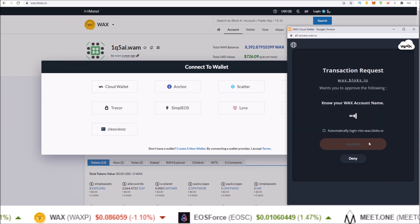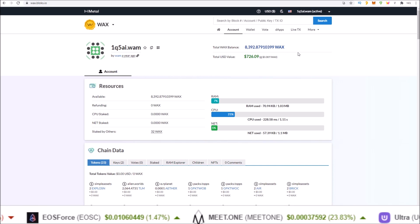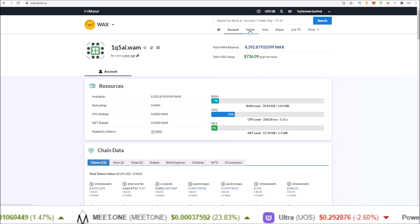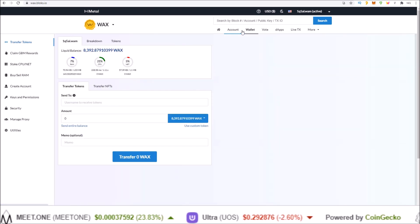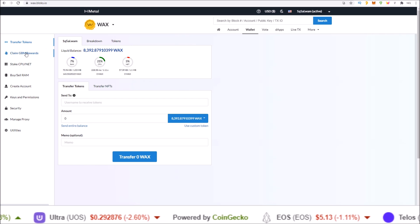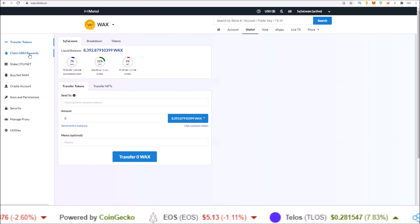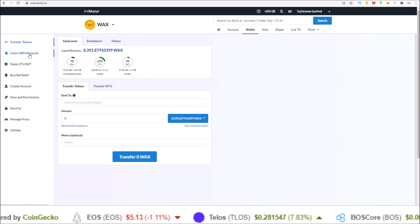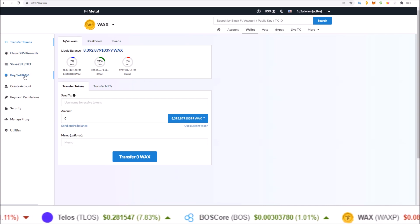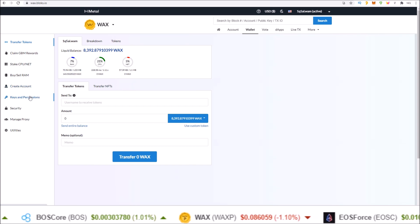Let me log in with my WAX Cloud Wallet. Now if I click on the Wallet button up here, this is the area that gives me all the functionality of my wallet: claiming my Genesis Block Member rewards if I have some tokens staked and I am voting, staking CPU and NET, buying RAM, creating a new account, managing your keys and permissions.